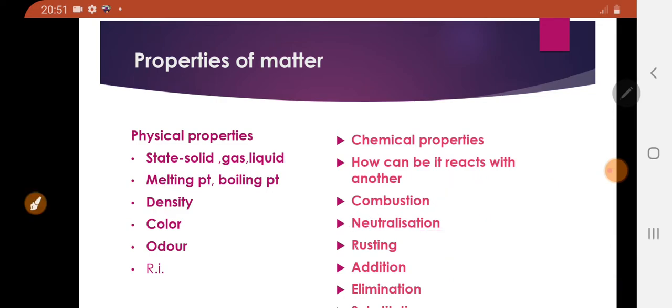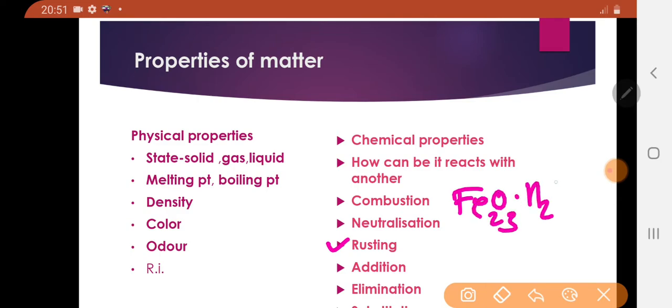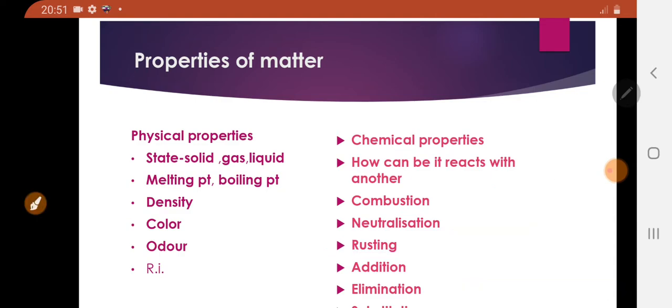Next, in chemical properties, rusting. In rusting of iron, iron undergoes oxidation and it will form Fe2O3·H2O. Hydrated ferric oxide is the rusting process and it is a chemical reaction.